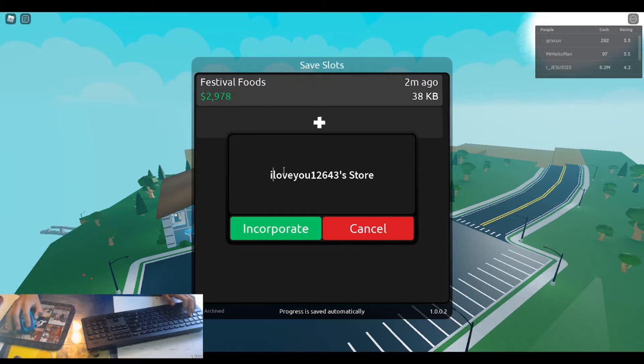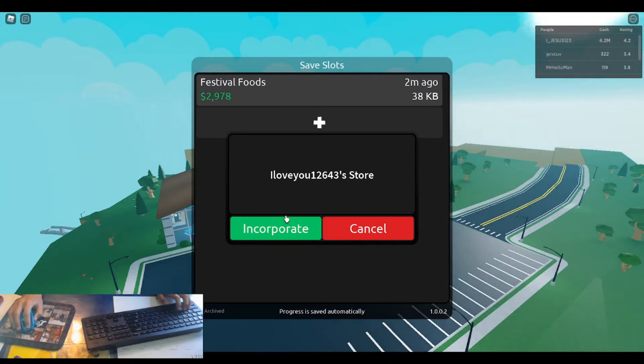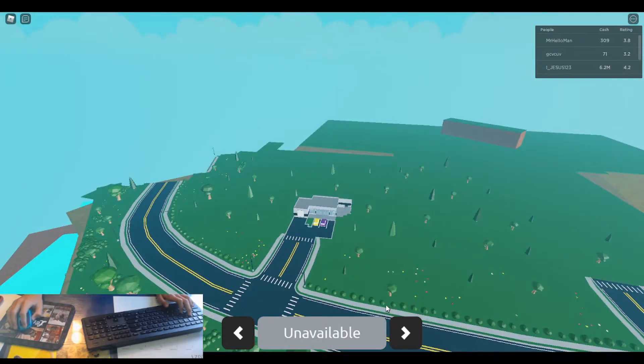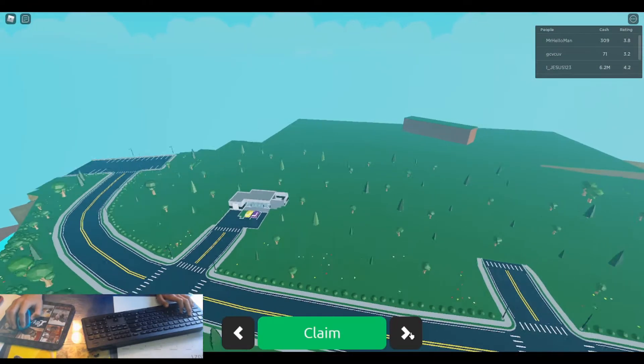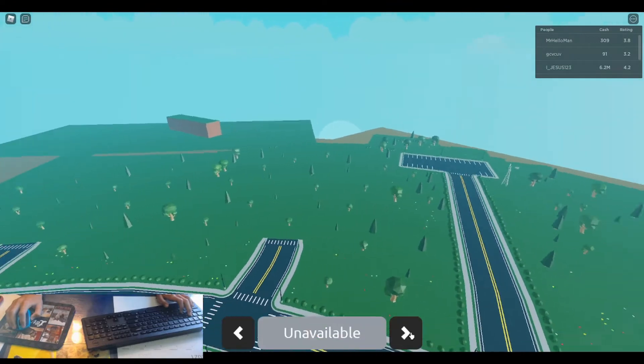So start off with the name, you guys can put it down in the comments. Just going to change the i there. And then you can claim that one.